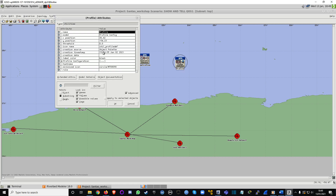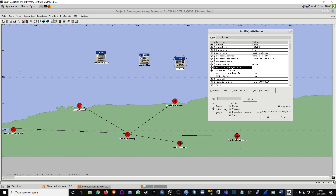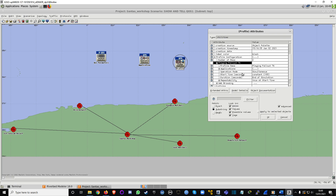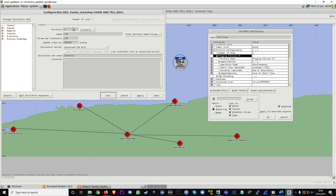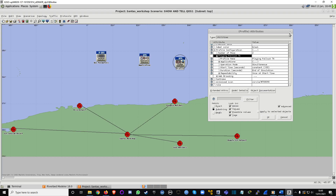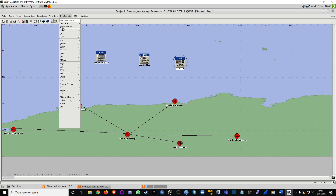I'm just going to show you my profile. We were getting a few errors, and I've realized that if you leave the start time at 100 and just increase the simulation time, the network should produce fewer errors. That's always nice. Alright, let's go to Protocols, IP, QoS, Configure QoS.